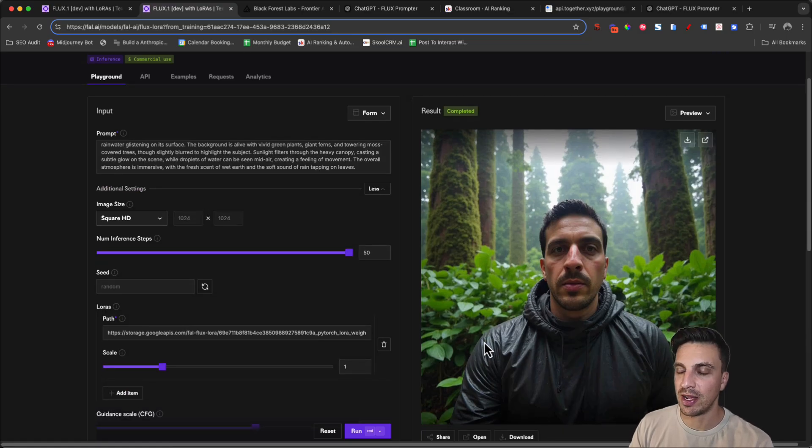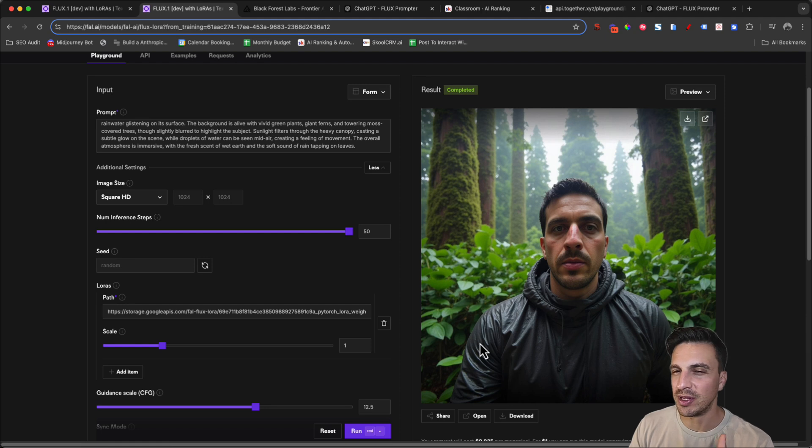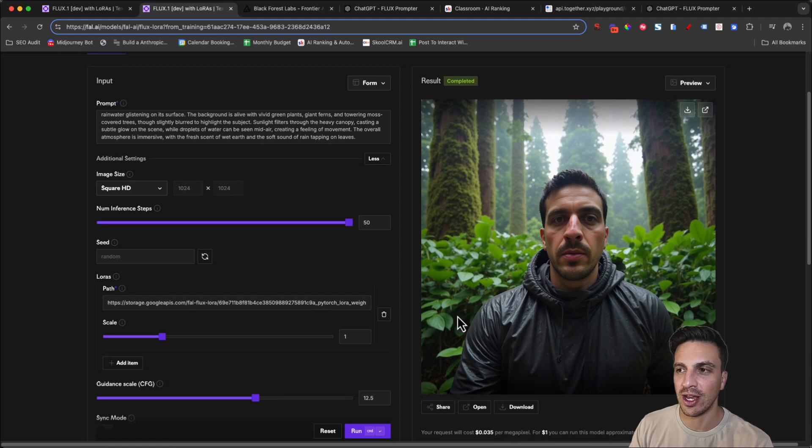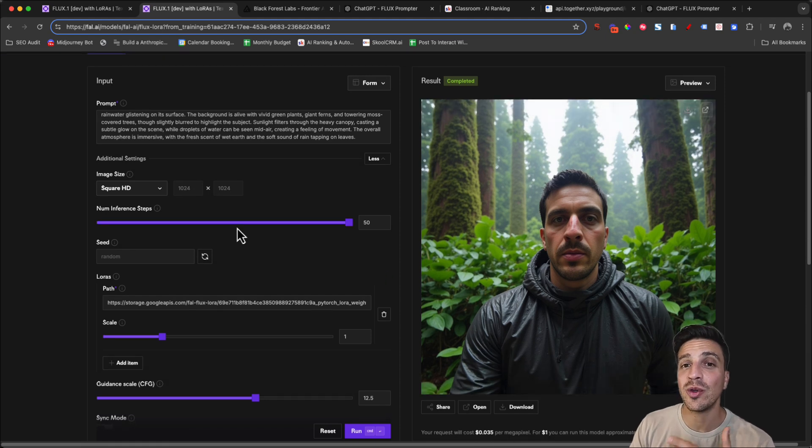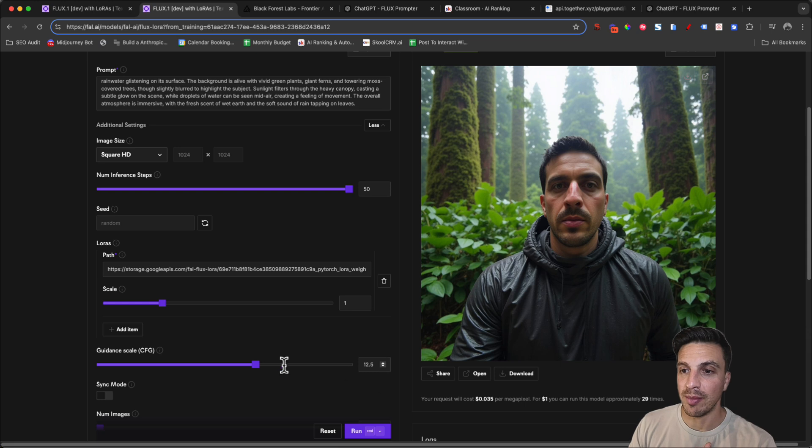Perfect. That's a little bit better, but it doesn't look too much like me. So now that we're going to start experimenting with the other parameters.